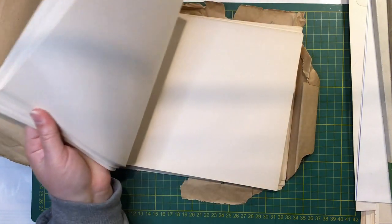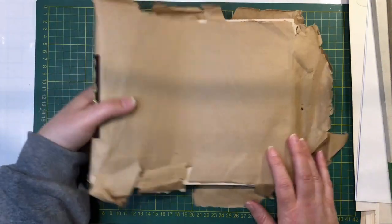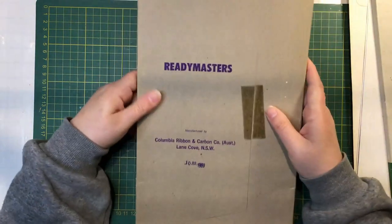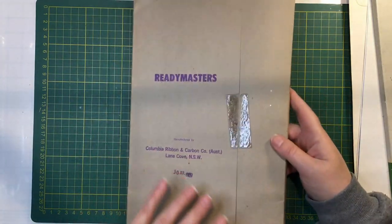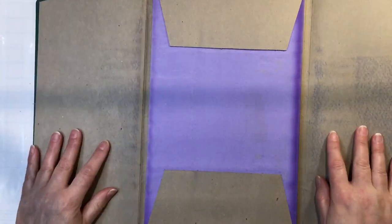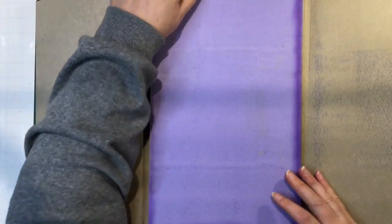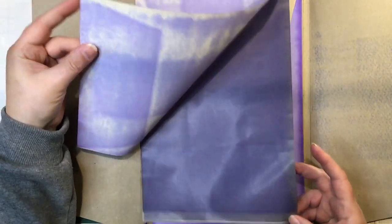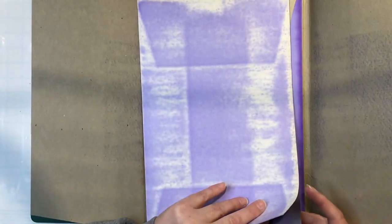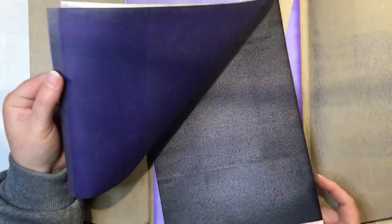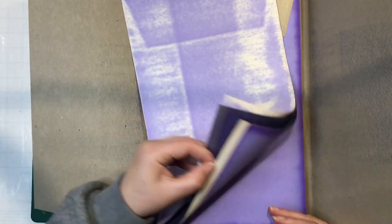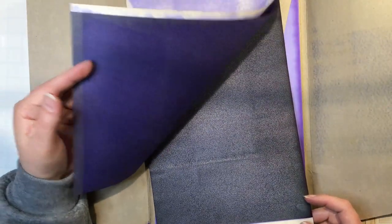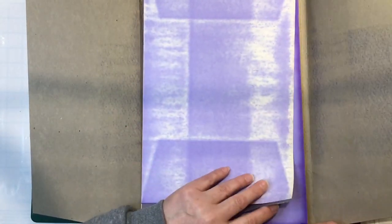And this is Columbia Ribbon and Carbon Co. Ready Masters. So I think it's the paper with the carbon. And it's so old that I think the paper's been stained by the carbon. So no need for any dyeing. What I should do is peel the paper off and stick the carbon in between some more paper maybe. I'd probably stain anything that you put that with. Might put some paper in between there and see what happens. Love the color on this piece though. That's gorgeous.